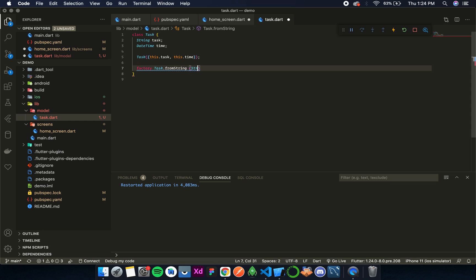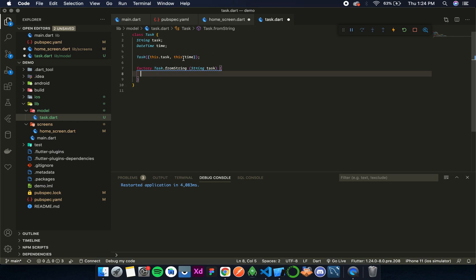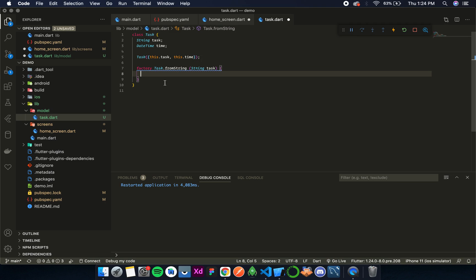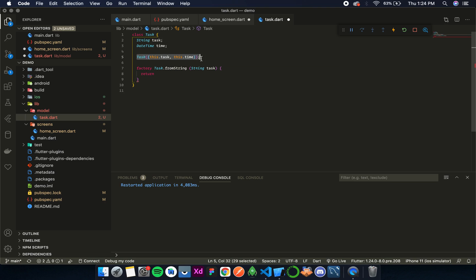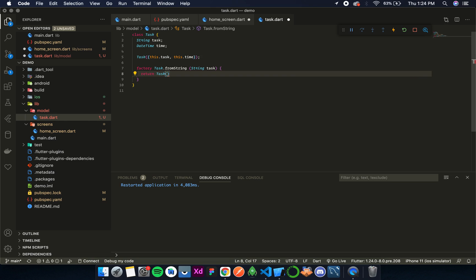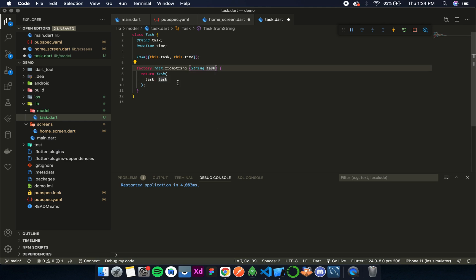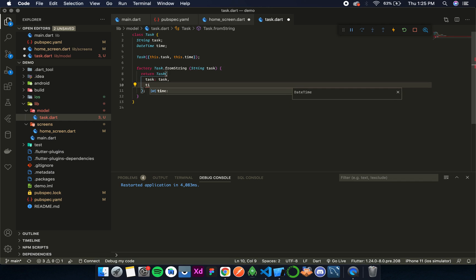Actually we don't need a map, we just need the task string. So let's call it fromString and then we take a parameter 'string task'. Now, when using a named constructor like task.fromString without the factory keyword, we would simply write this.task equals task and this.time equals DateTime.now. But since we are using the factory one, we need a return statement, and we'll return this constructor — return Task — calling the named parameters: task is the task parameter, and time is DateTime.now.